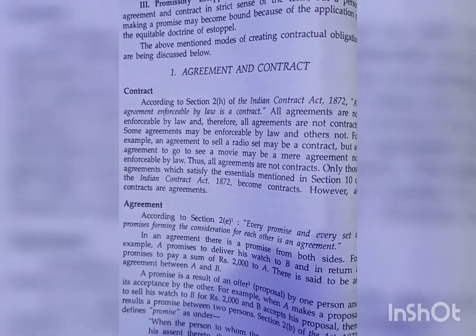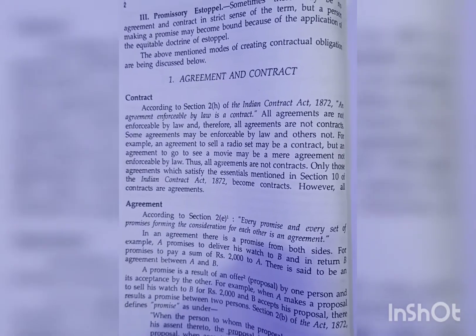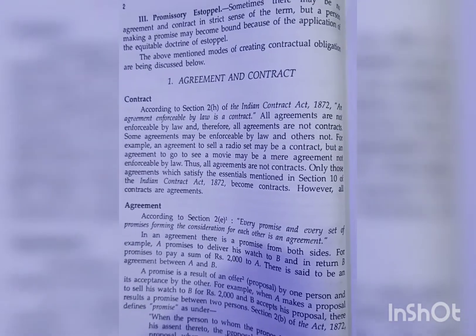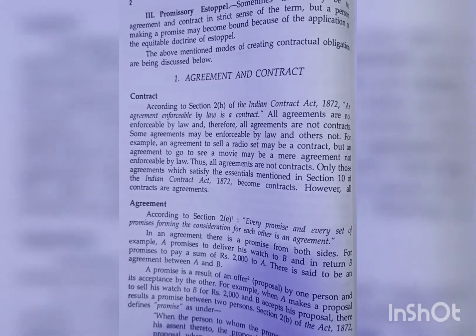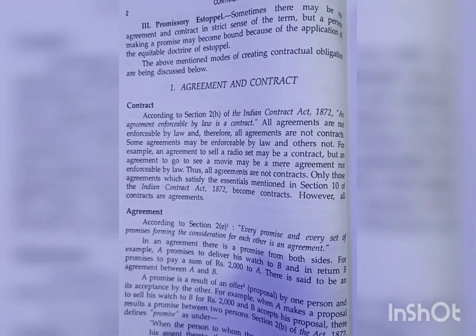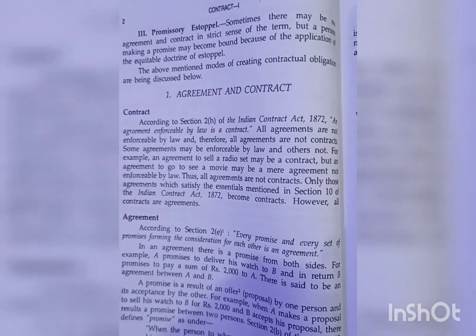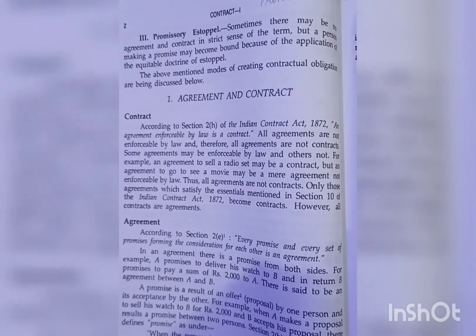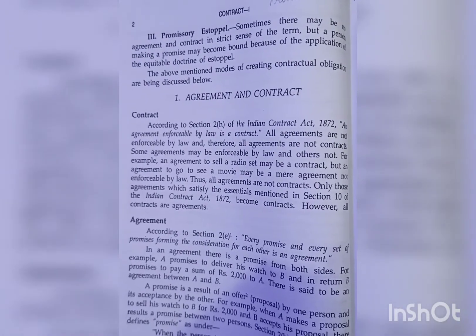Third, we have promissory estoppel. Sometimes there may be no agreement and contract in the strict sense of the term, but a person making a promise may become bound because of the application of the equitable doctrine of estoppel. The above-mentioned modes of creating contractual obligations are being discussed below.